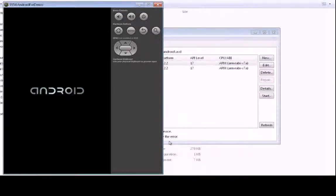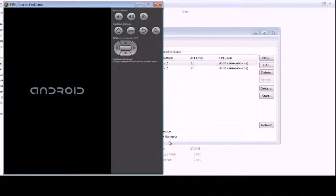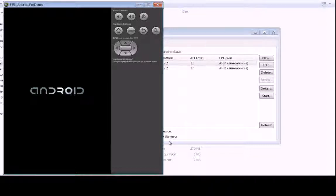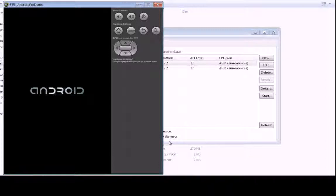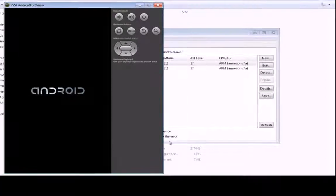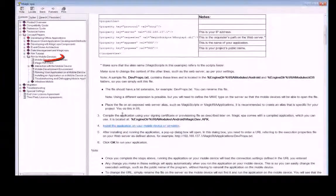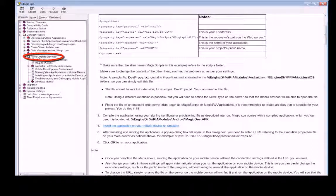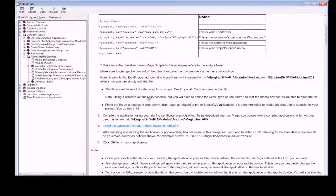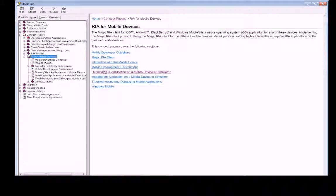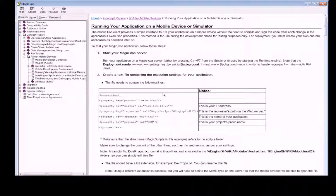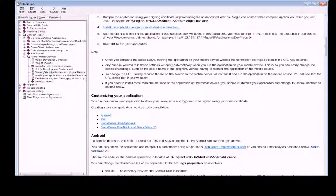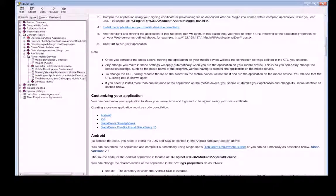There are several ways to deploy the Android client. You can either run the APK file on your device, let's say by getting the APK file as an email attachment and then just clicking on it. Or you can also use the ADB command line utility from the Android SDK. This is also explained in this concept paper here in the Magic XPA help. You can find more information about this under running your application on a mobile device or simulator.